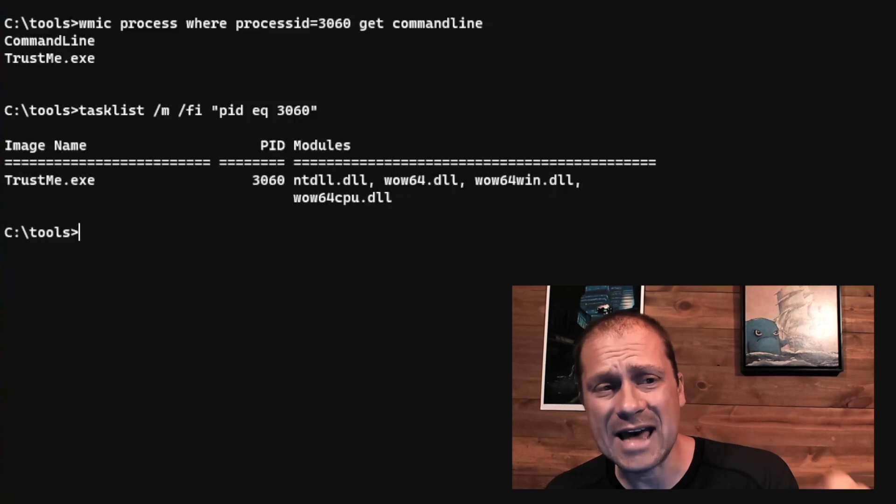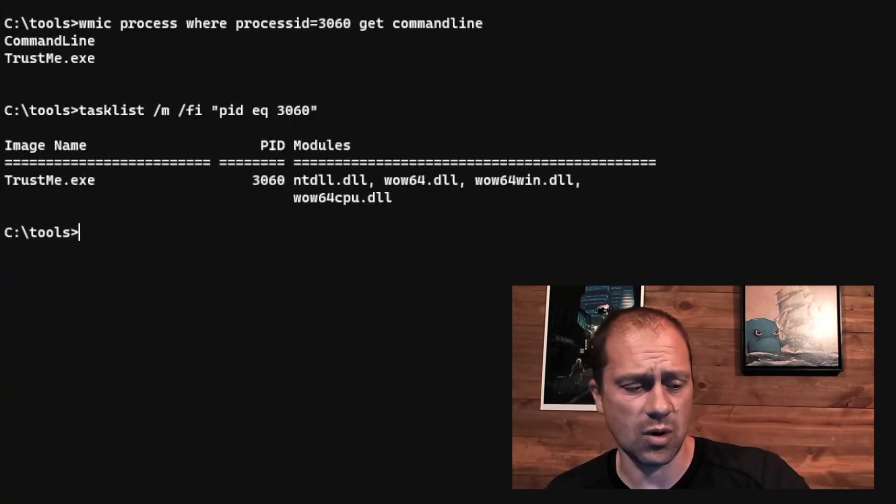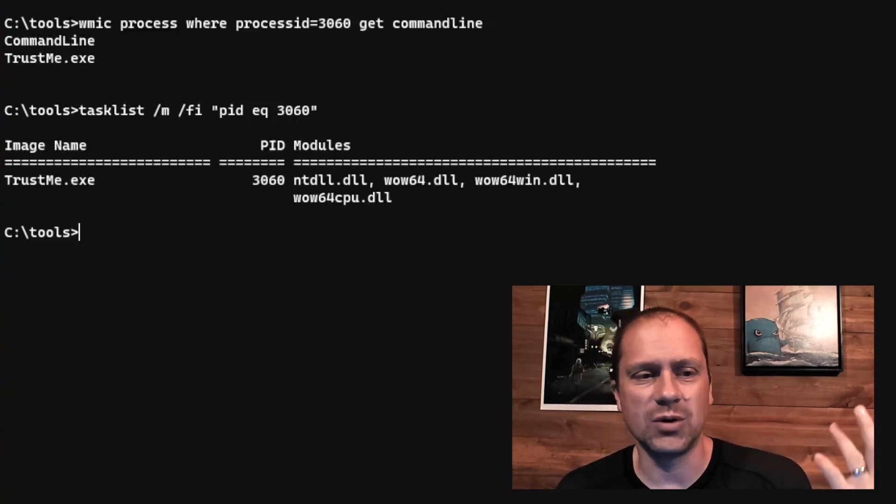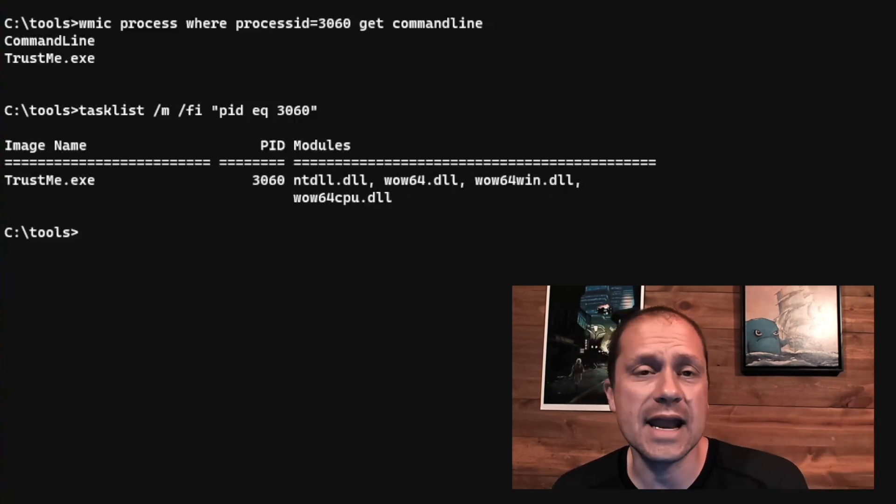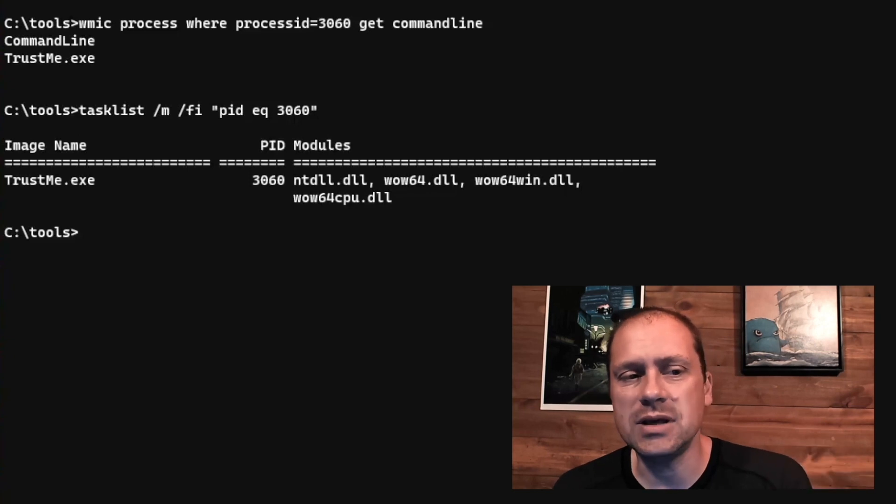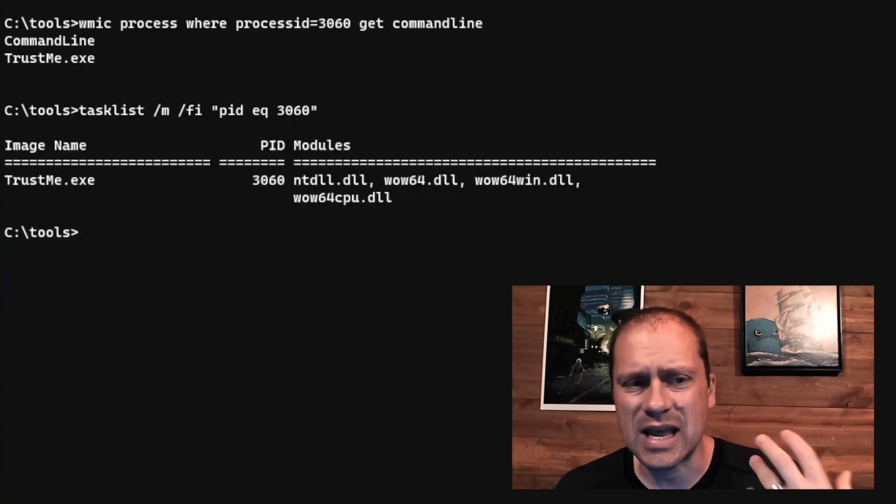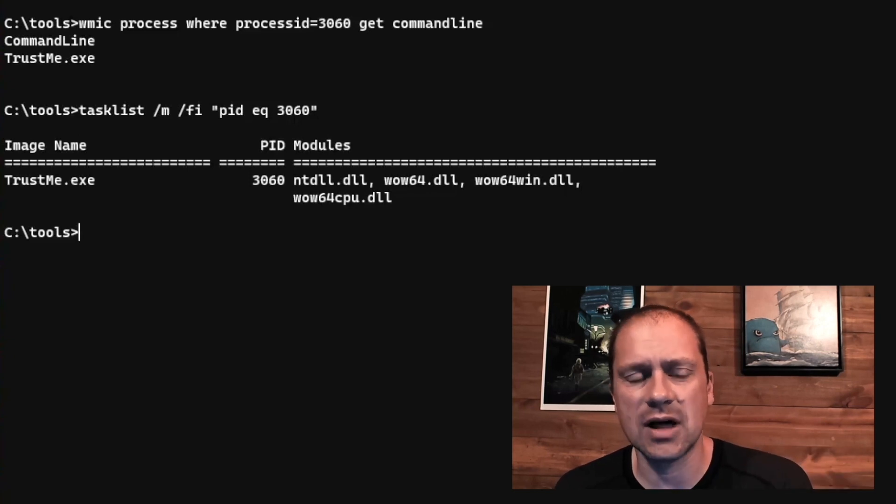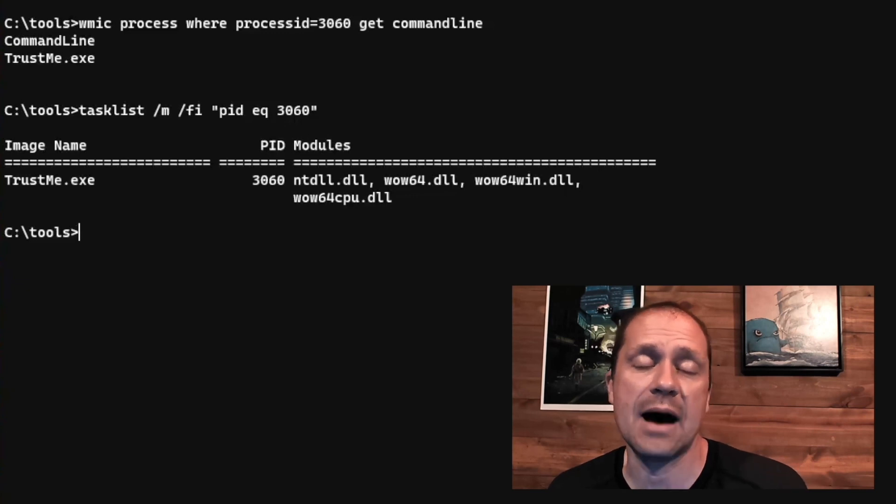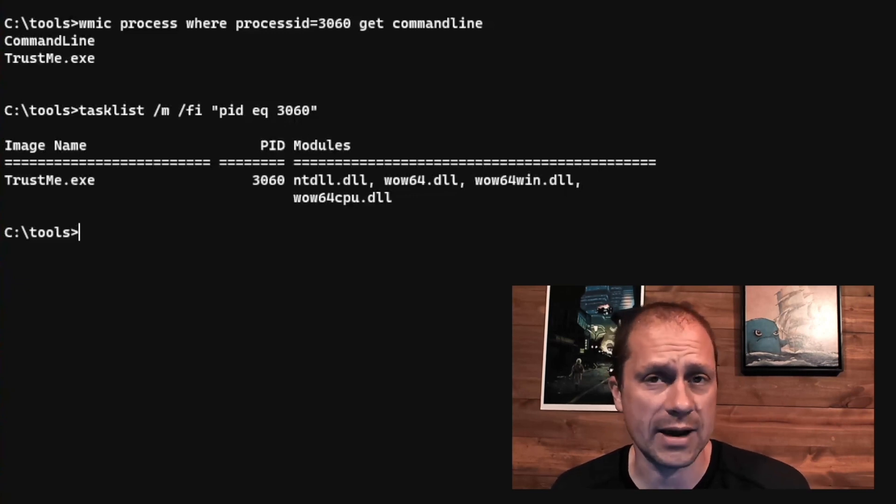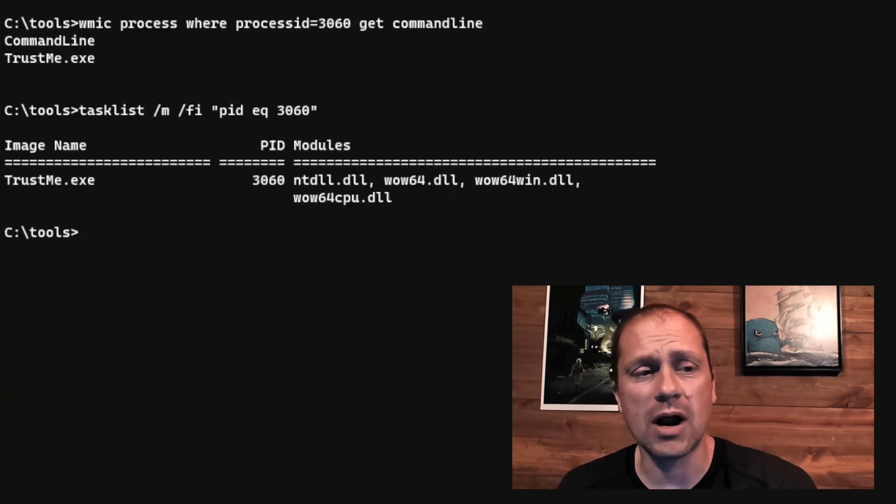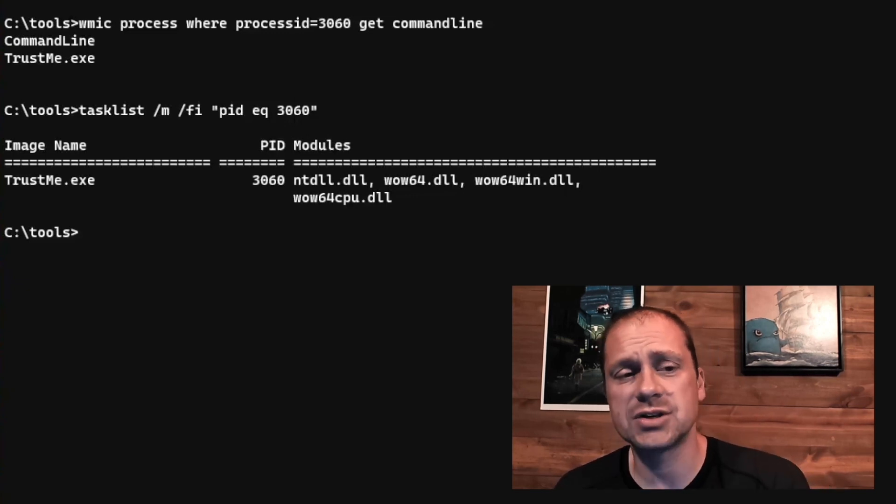If you look at this particular process, we have like, what is it, four dynamic link libraries. These tend to be the same dynamic link libraries that we see for a lot of really basic application level backdoors. Granted, there's malware out there that does process injection, all kinds of really cool things.